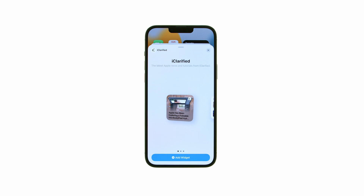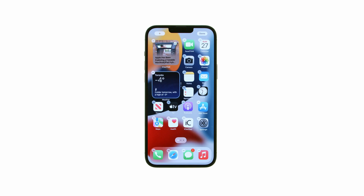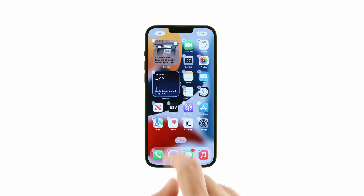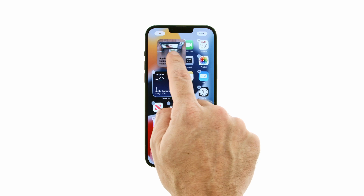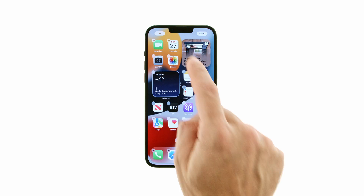Tap the large Add Widget button to continue, then drag the widget around to position it on your springboard.